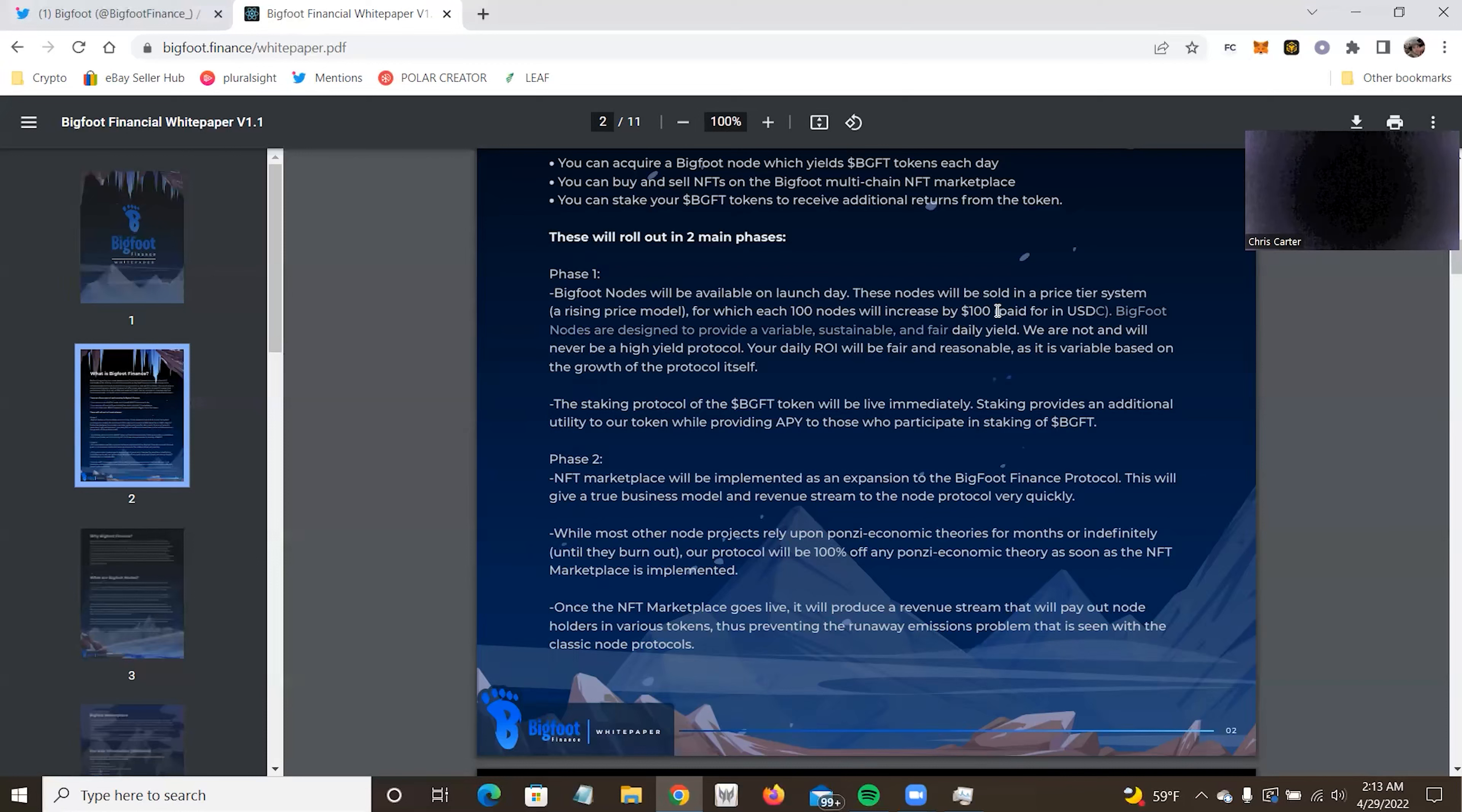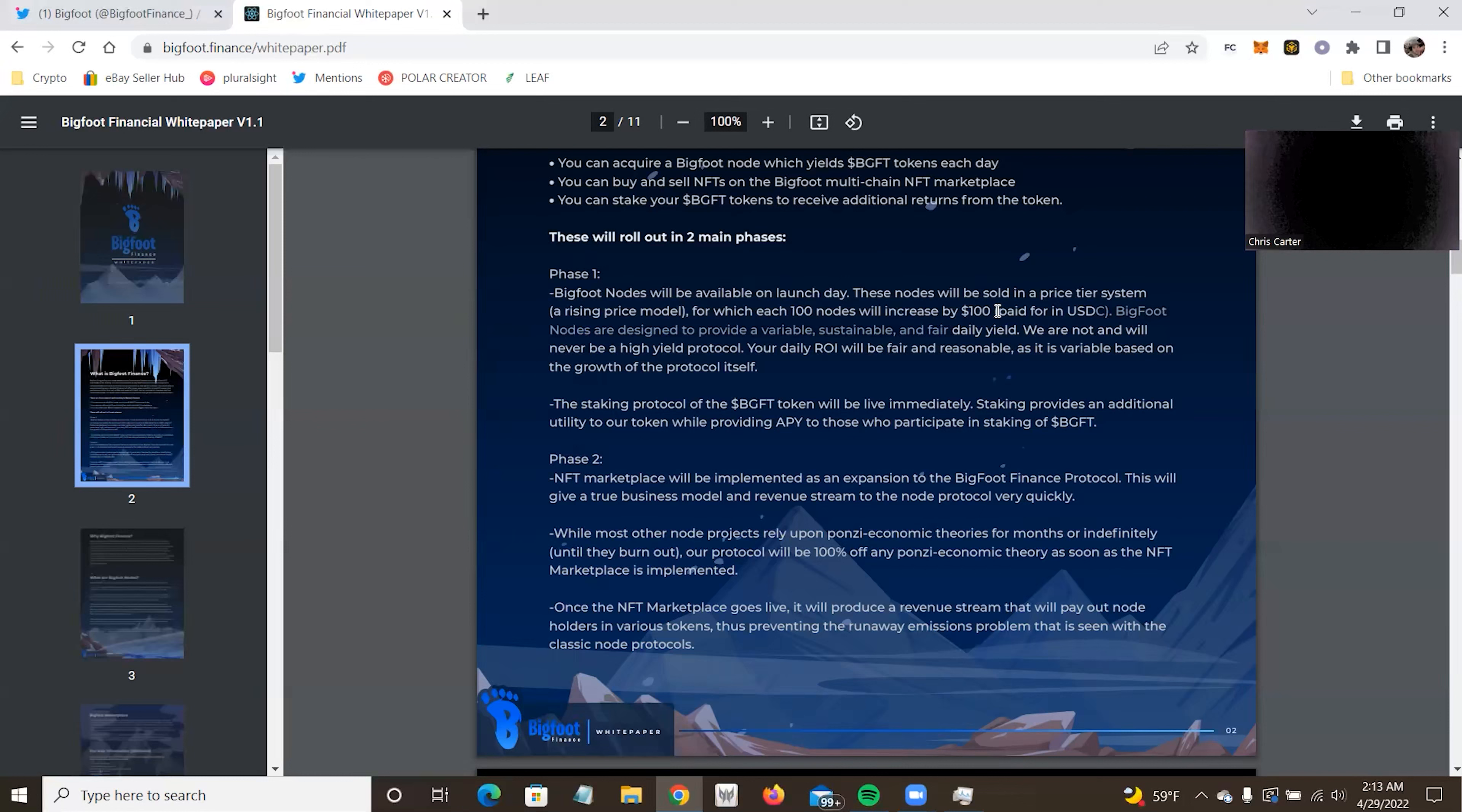By the way, there is a Polar giveaway every week this month until the 20th, which is they're all going to be Fugees and then Montblanc also on the 20th. So definitely keep an eye out for that on my Twitter. So the staking protocol of the BGFT token will be live immediately. That's nice. We don't have to wait for staking to kick in, which could take months.